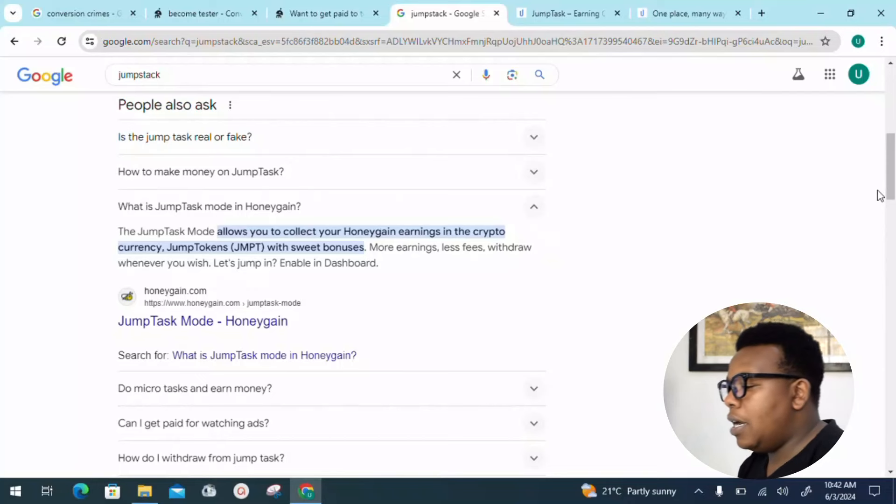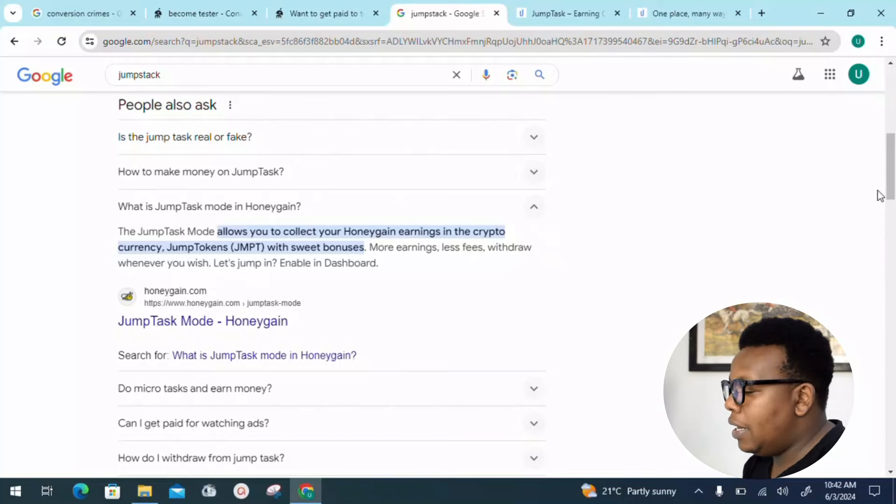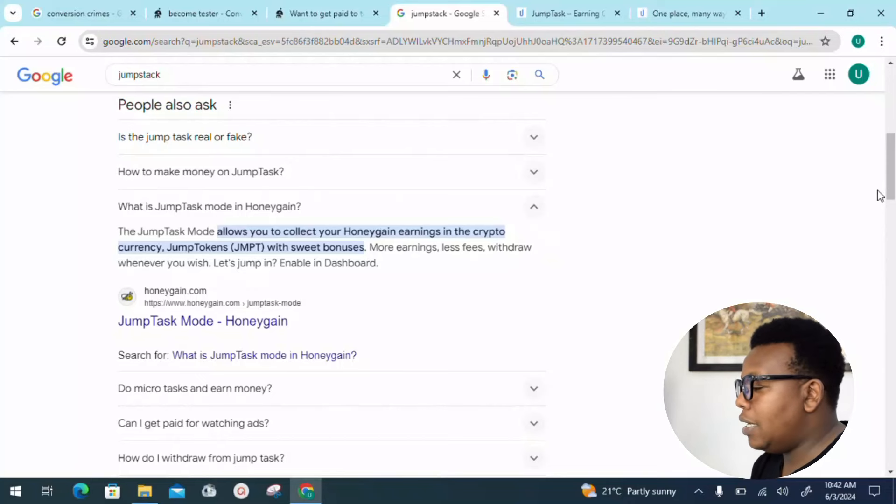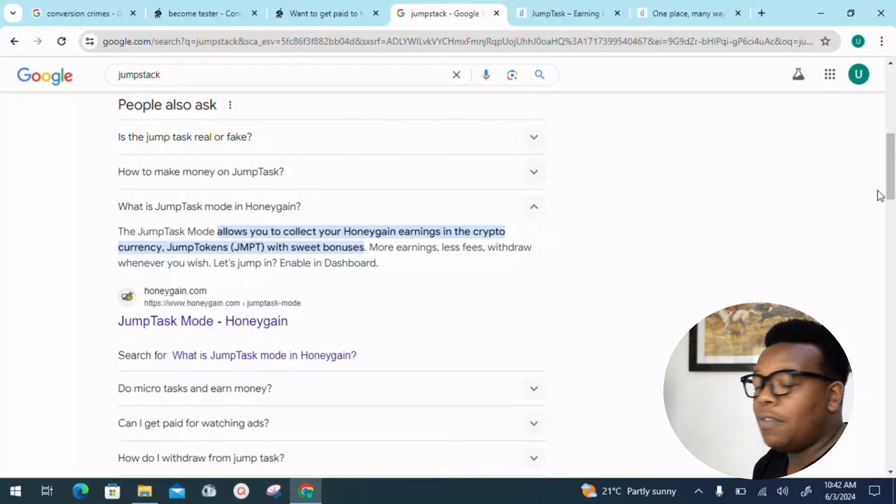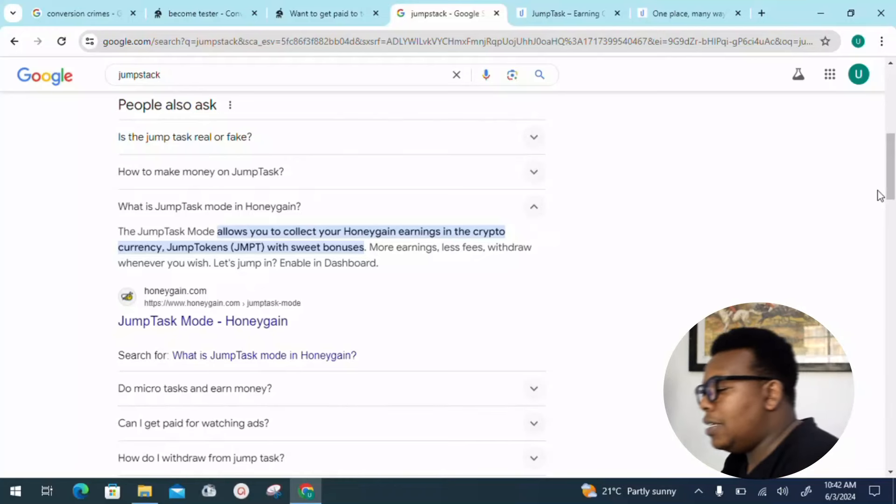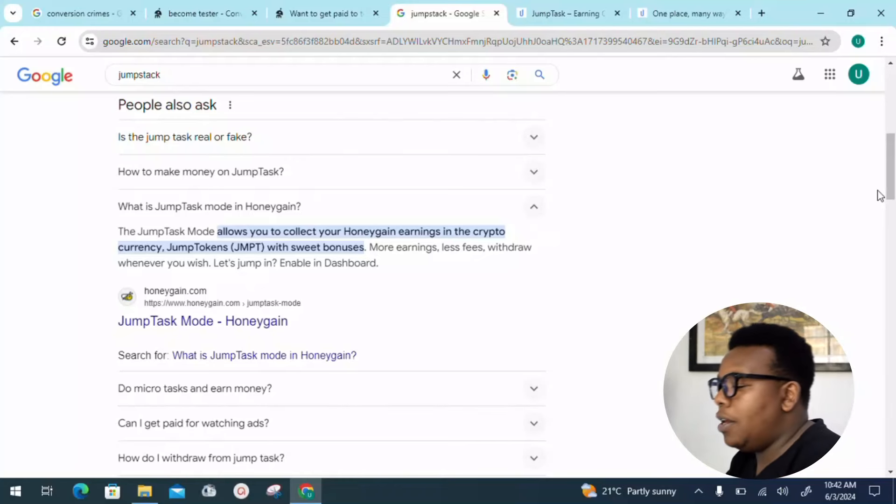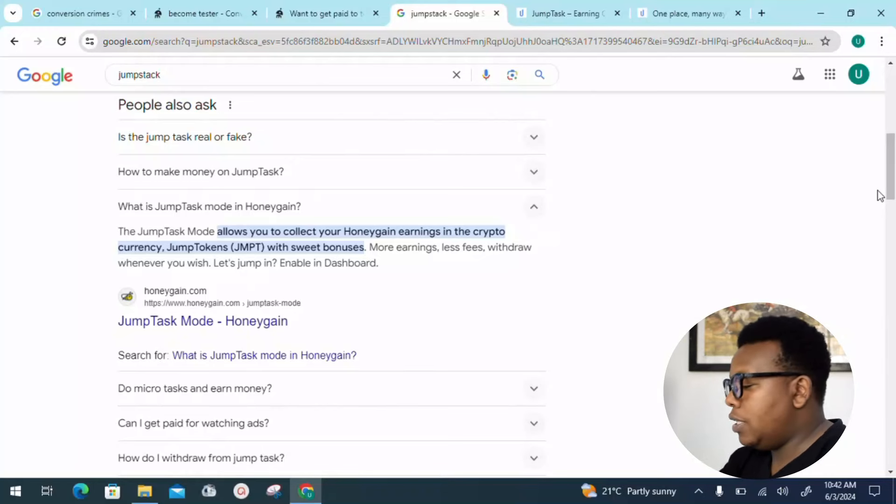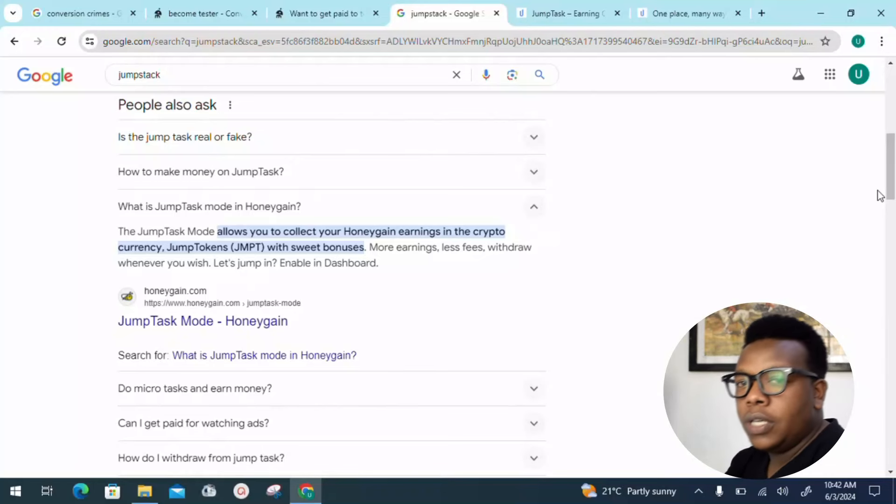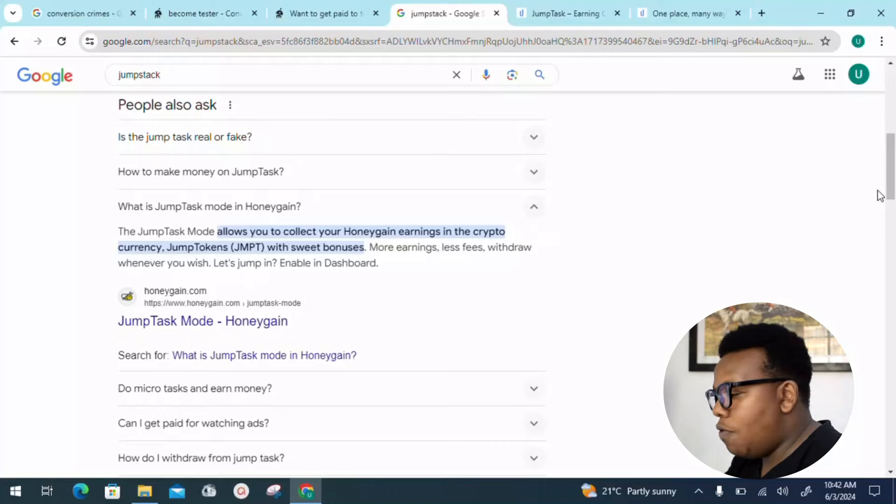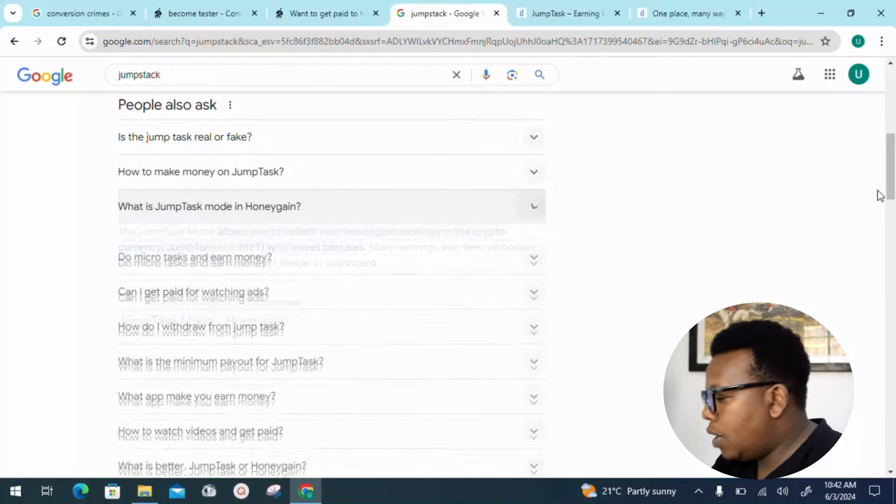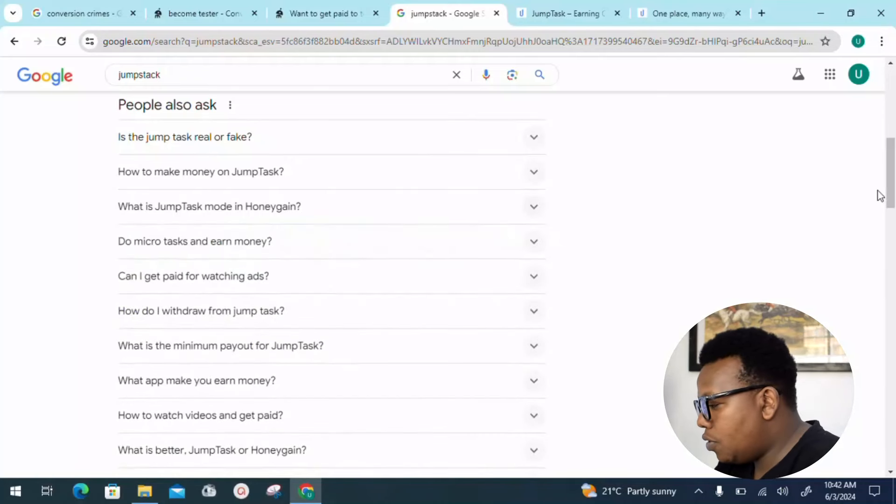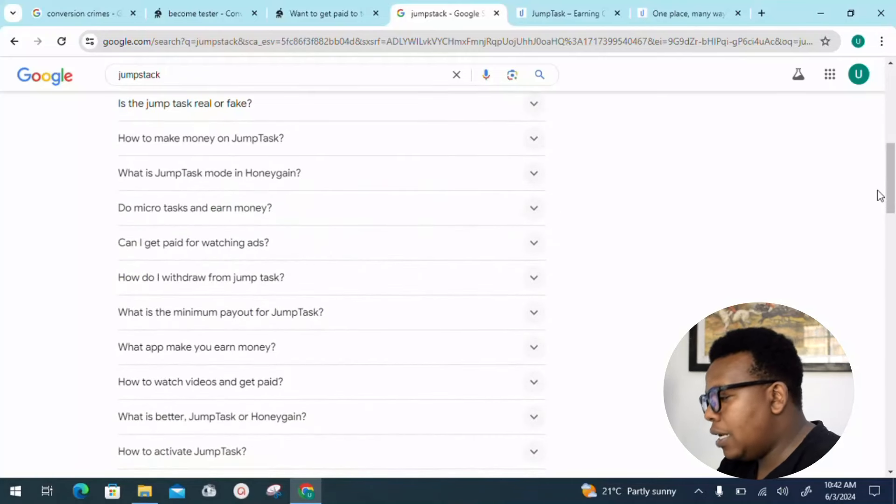Let's jump in and enable the dashboard. That's where we get to create an account and register. All those steps we'll be doing as we move further. Another thing which is important is can I get paid for watching ads?